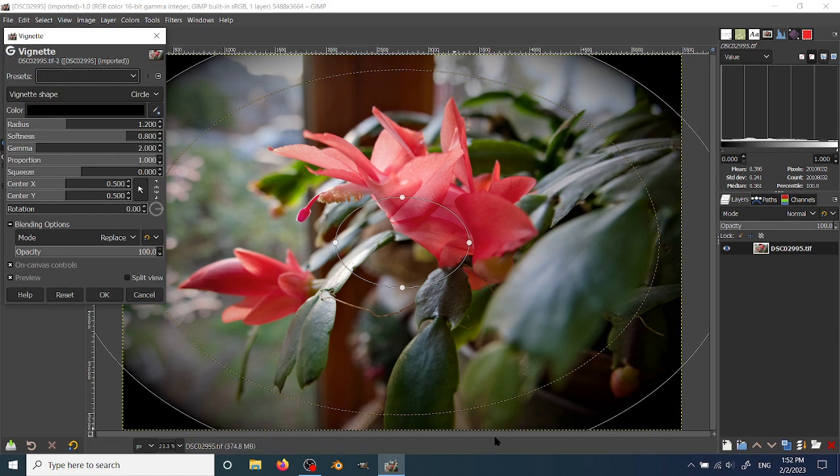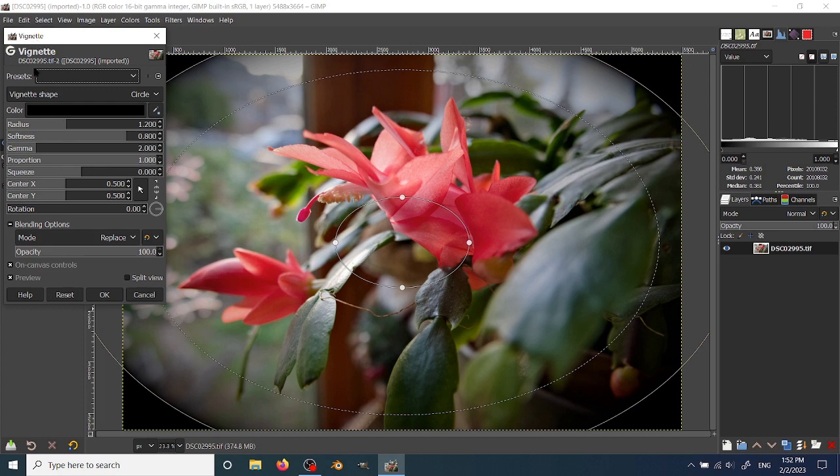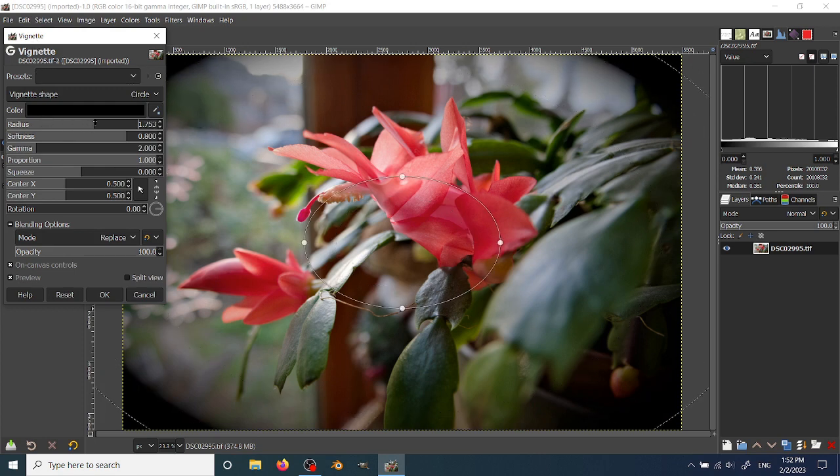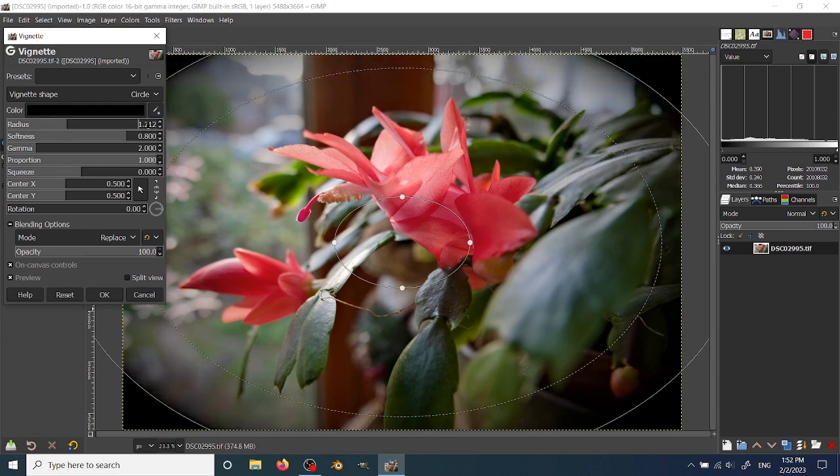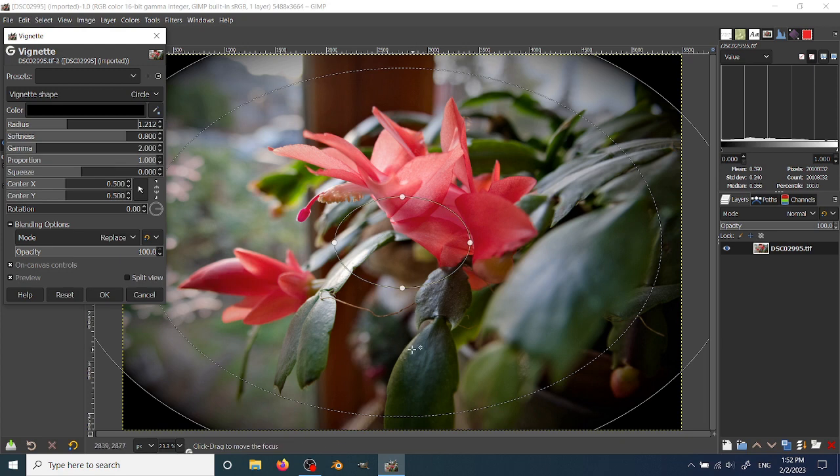You can control the options for this either by using sliders, typing numbers in, or using the on-canvas controls.